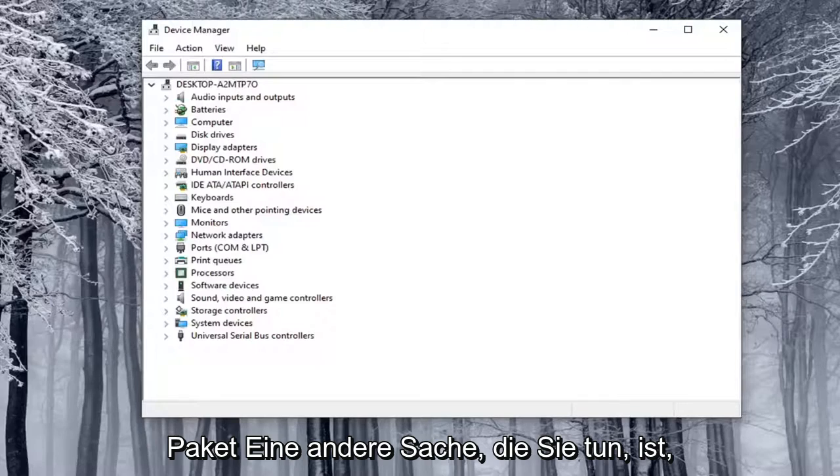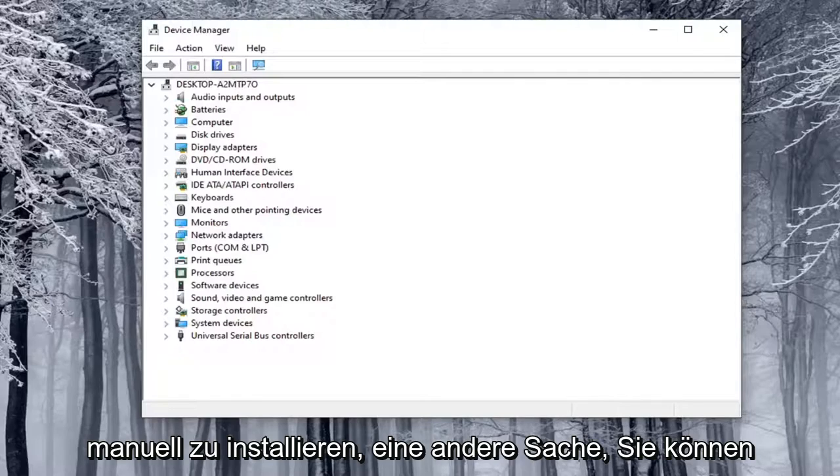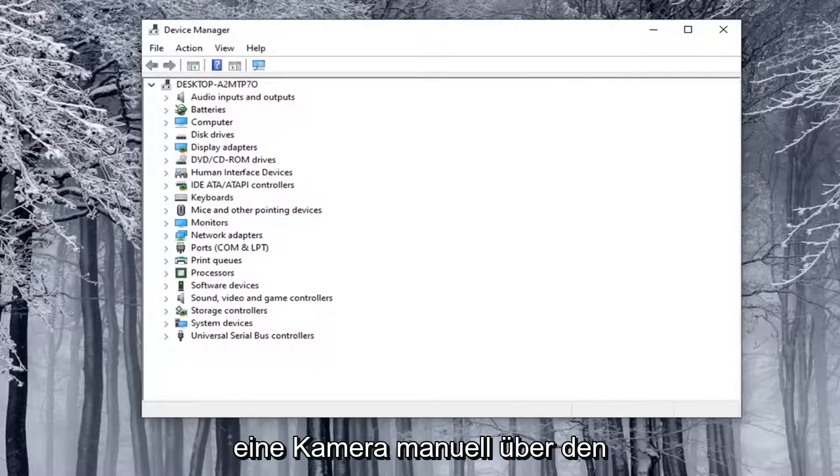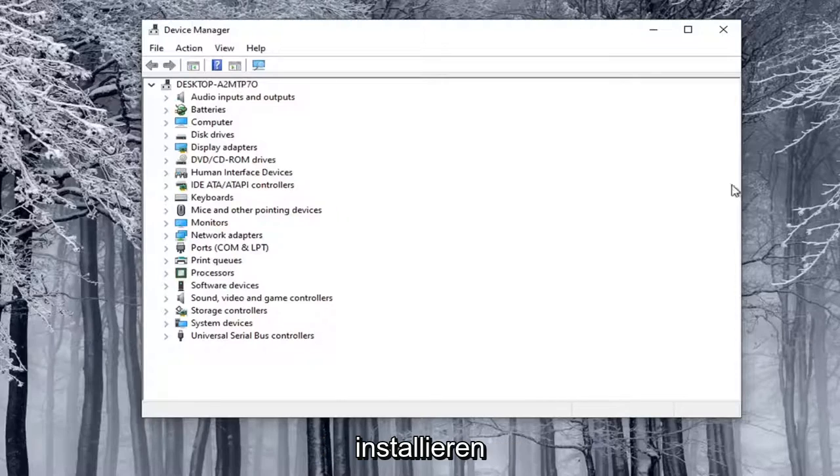Another thing is you can manually install a camera through Device Manager. Not guaranteed to work, but something you could try here.